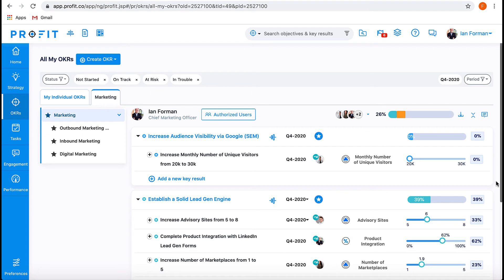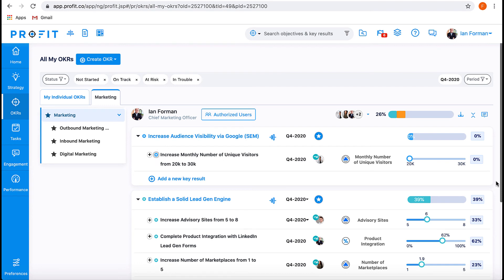Now you have an ambitious key result that targets a measurable and significant aspect of the marketing department. If your number of unique visitors increases, that necessarily means your site is more frequently located. This substantively impacts your objective of increasing audience visibility via Google SEM.